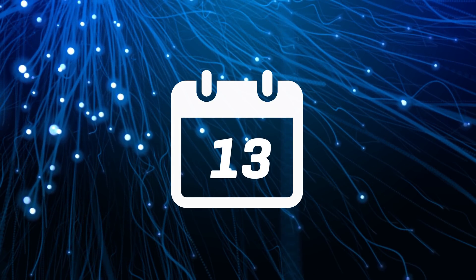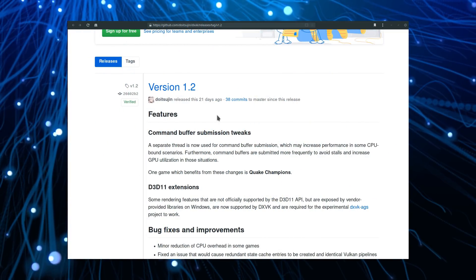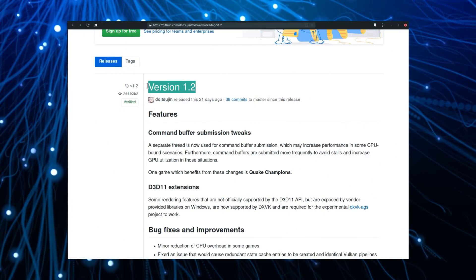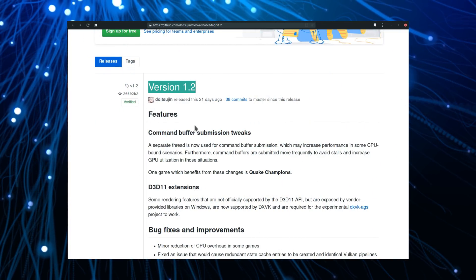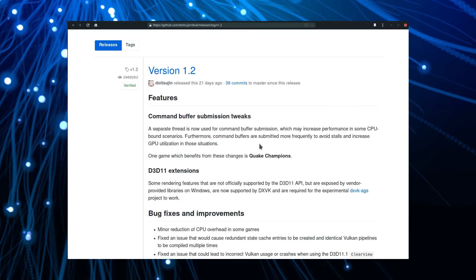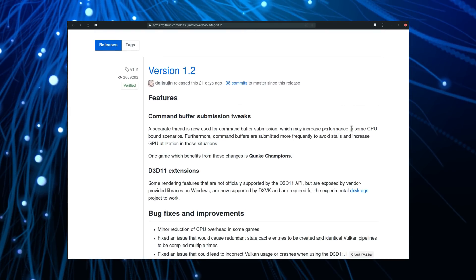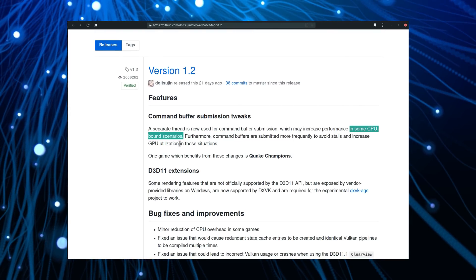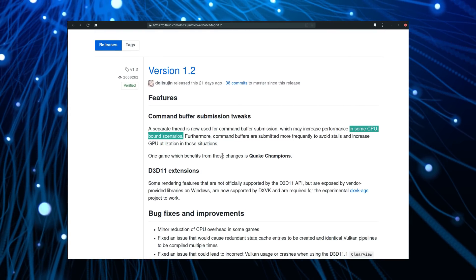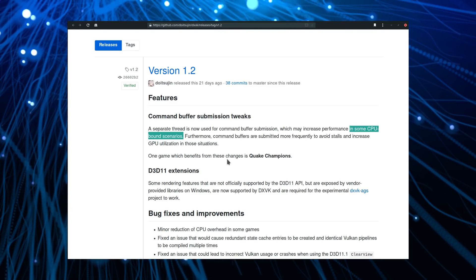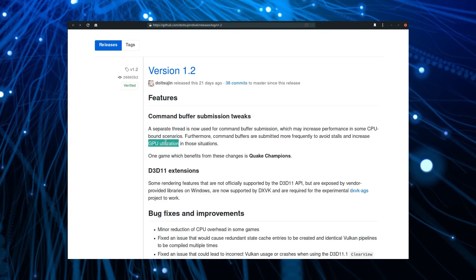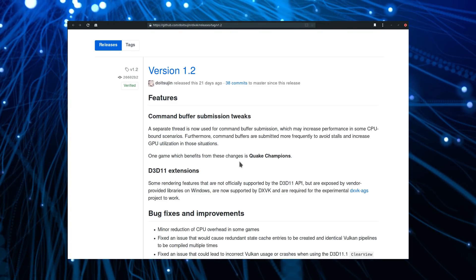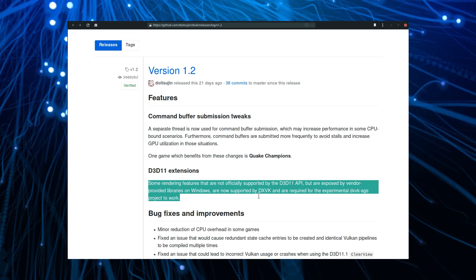May 13th. DXVK saw another release, version 1.2, with improvements on games which stress the CPU a lot, with other changes improving the GPU utilization. The first groundwork also has been laid to implement some DirectX 11 extensions. A few bug fixes should also improve how Mirror's Edge Catalyst runs with DXVK.